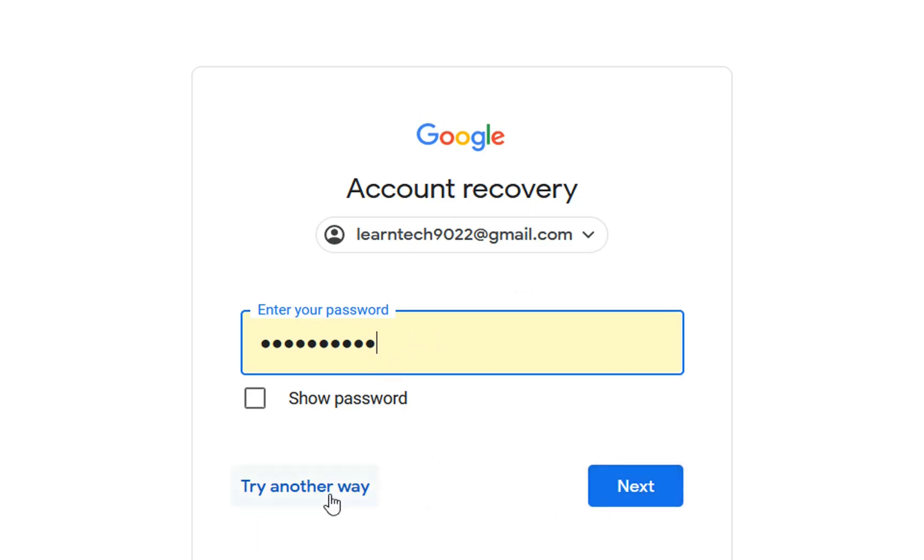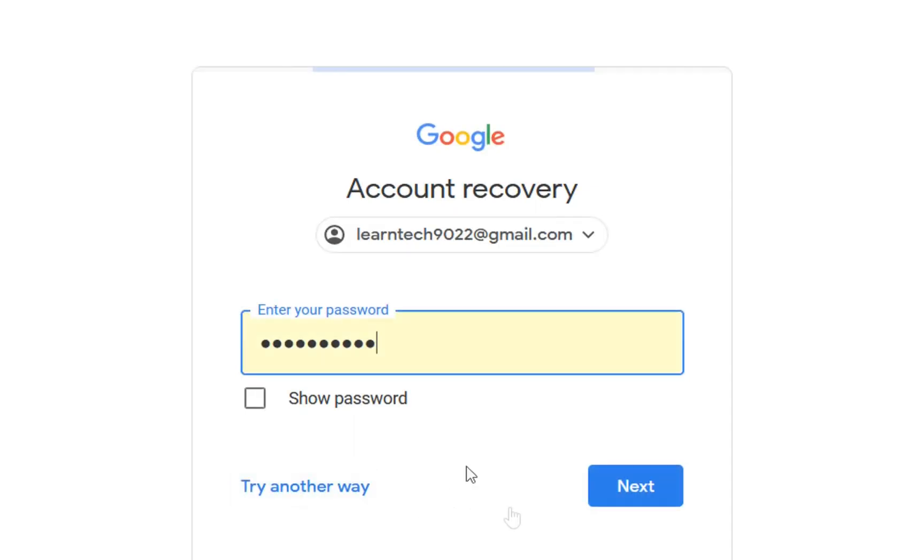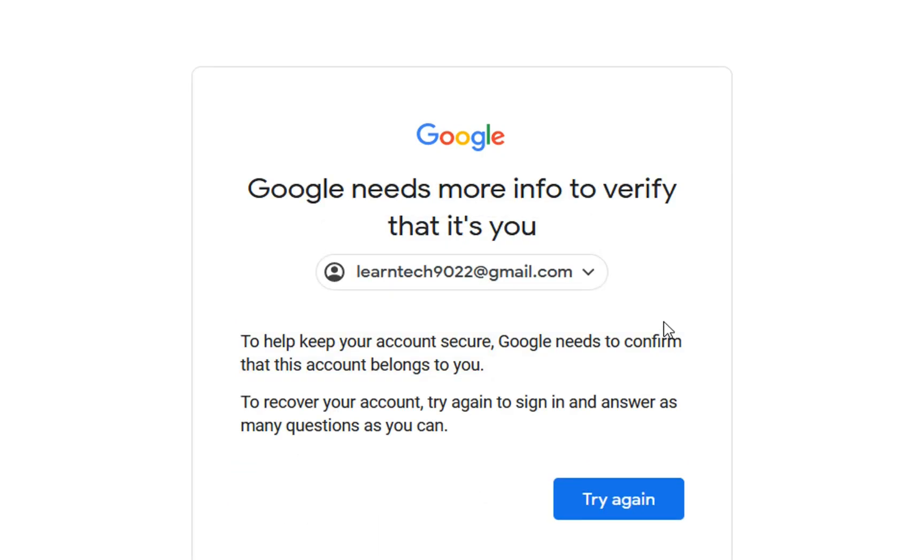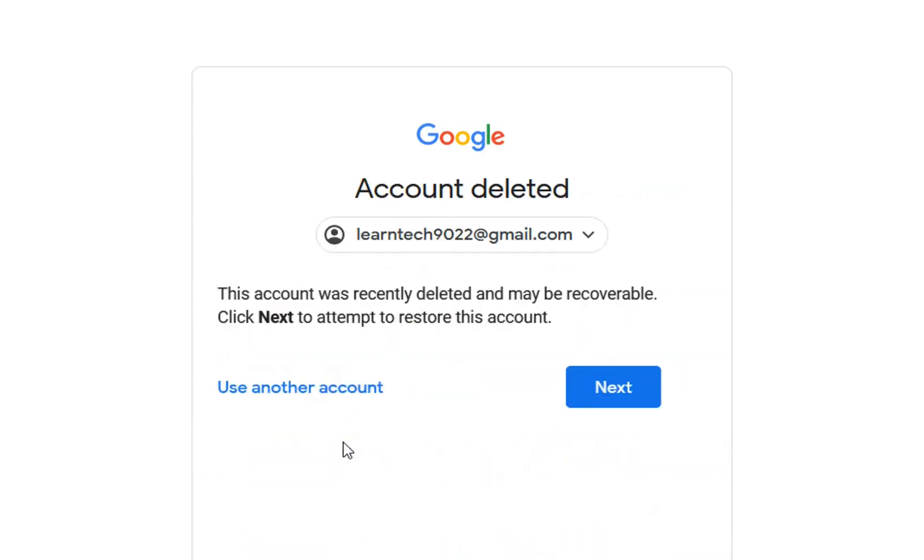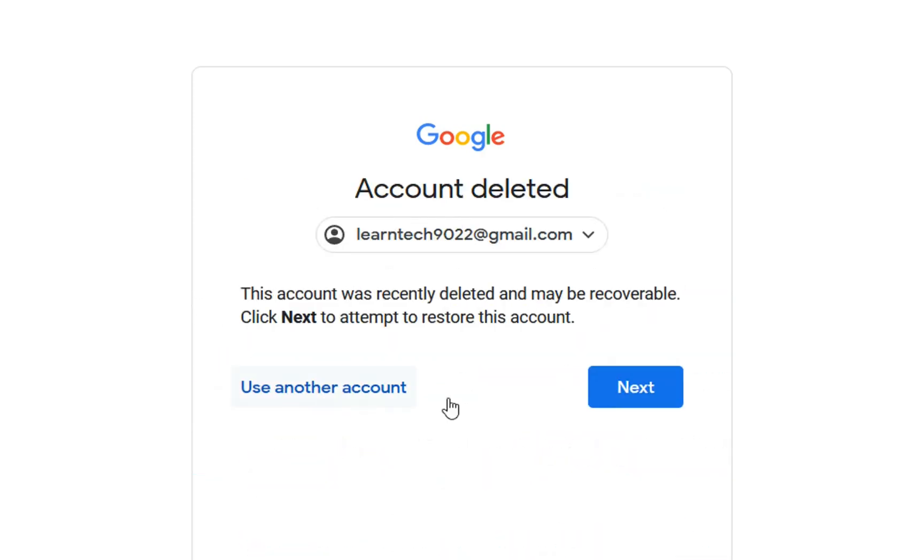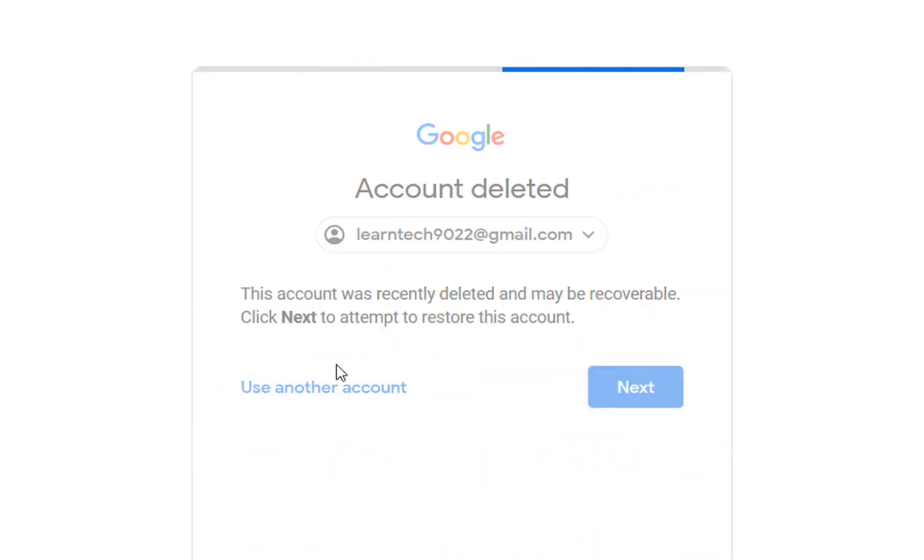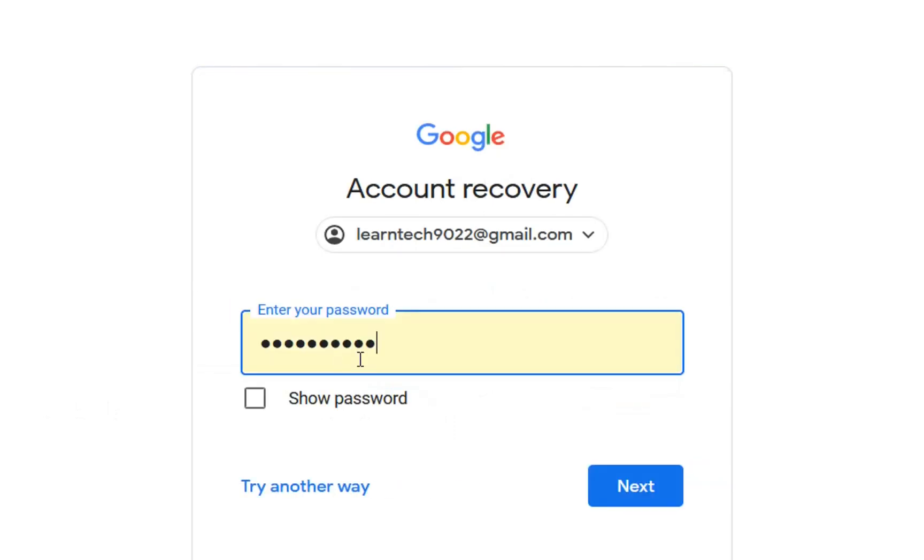If you don't remember the password you need to click over try another way. You can use this option try another way in case that you have assigned to this email address a recovery email address or a phone contact number. In my case I haven't assigned a contact number or a recovery Gmail for this one so that's why we need to go and try with the password.